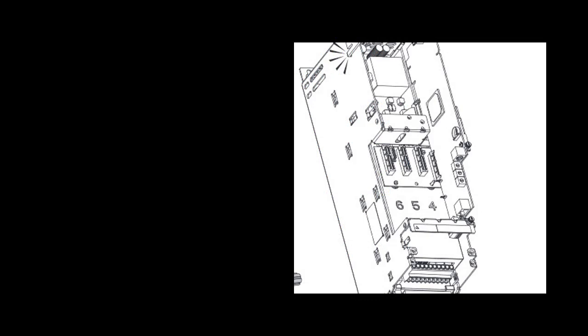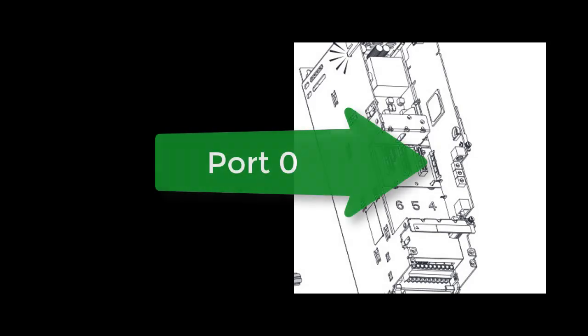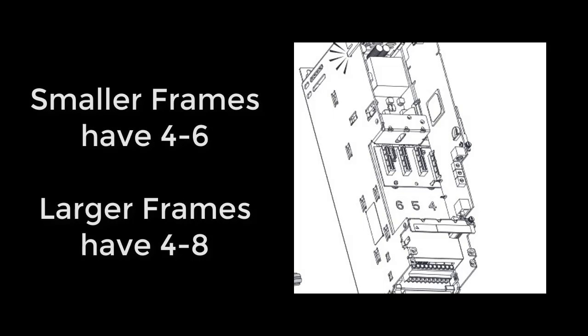In order to begin programming, the port of the option card must be identified as well as the specific inputs being utilized. All main control boards are located on port 0, while the I/O cards can be located on ports 4 through 8.